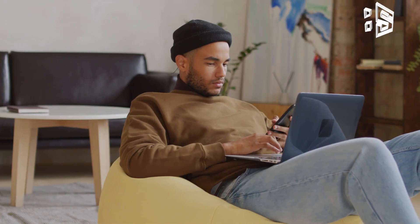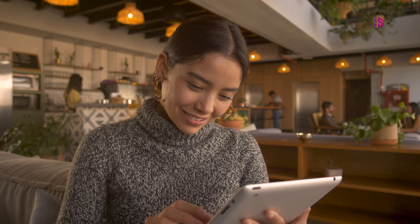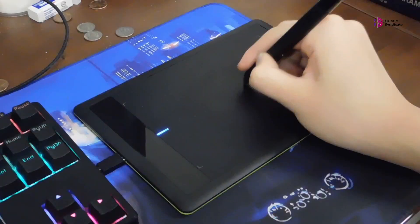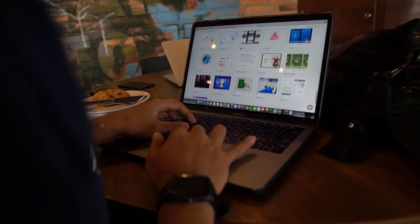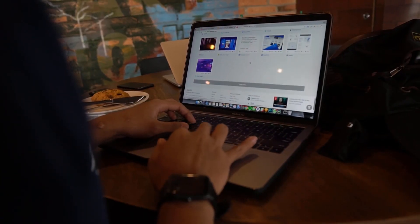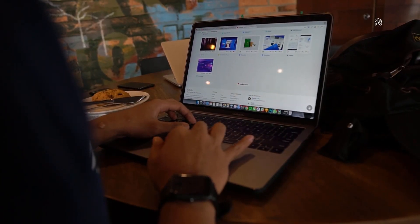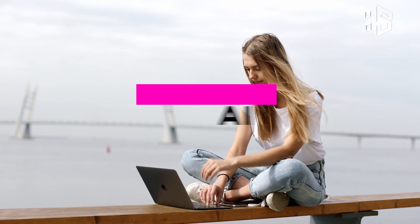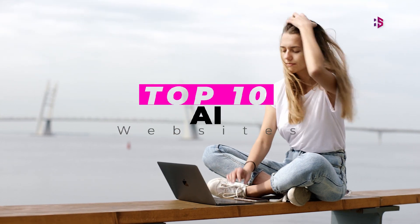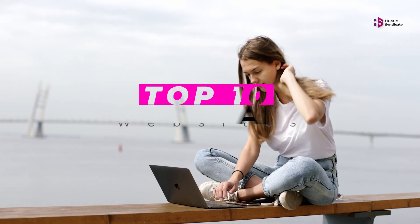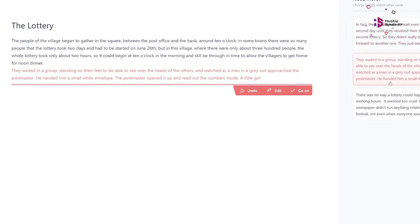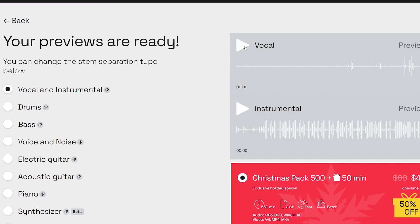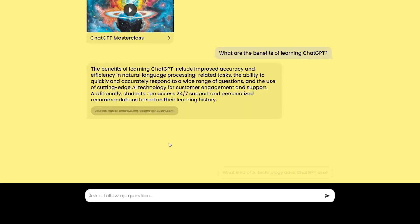Hello viewers! Welcome back to our channel, where we explore the fascinating world of tech and productivity. In today's video, we will be taking a deep dive into the top 10 AI websites that are making waves in the industry. From writing assistance to image editing tools, we'll cover it all, so let's get started.